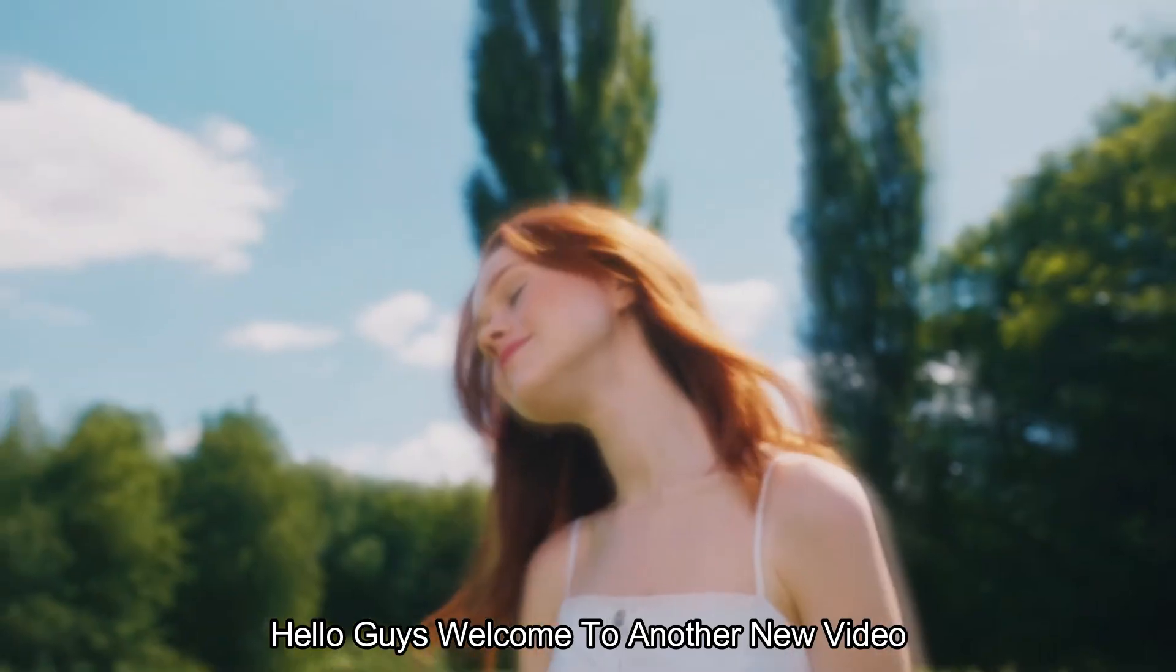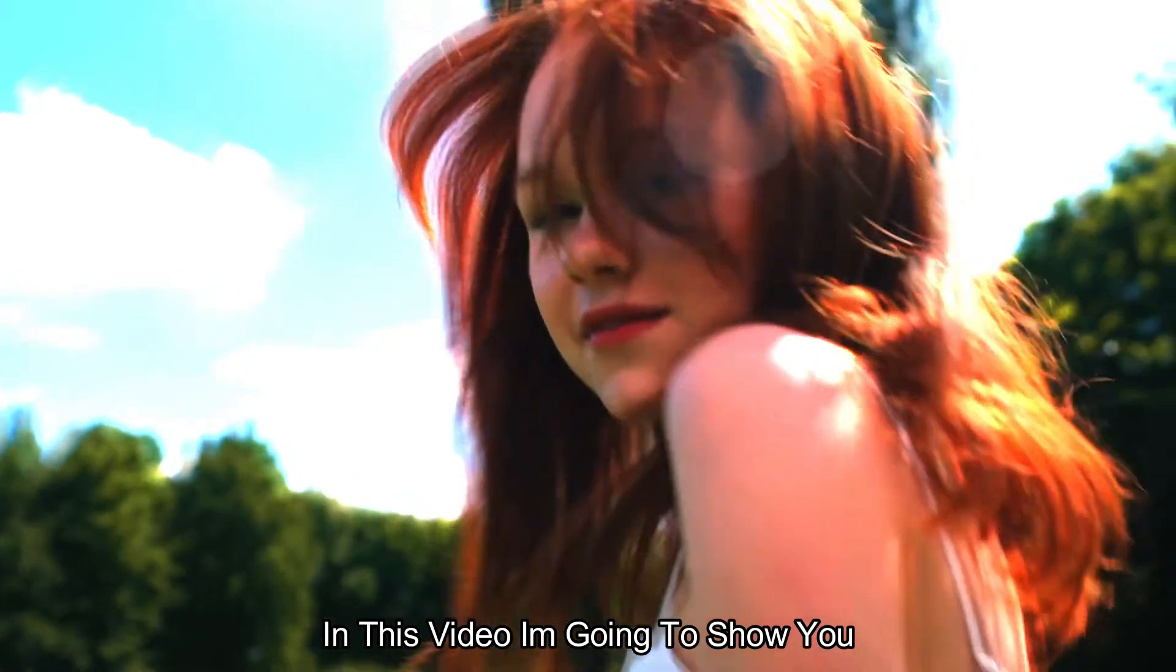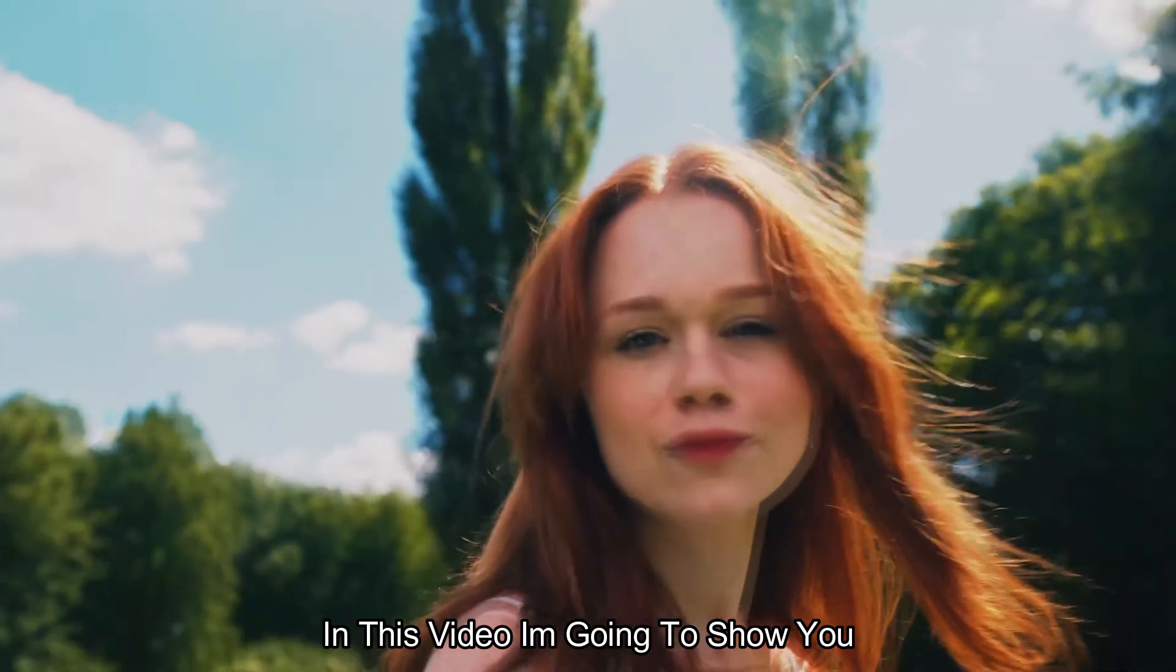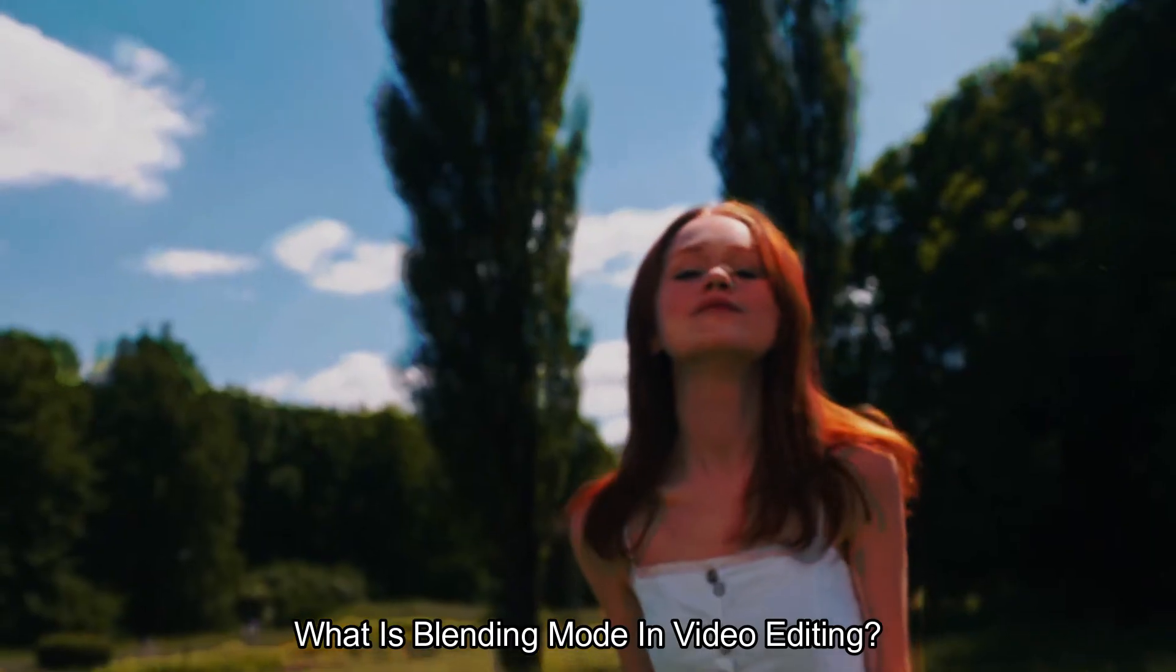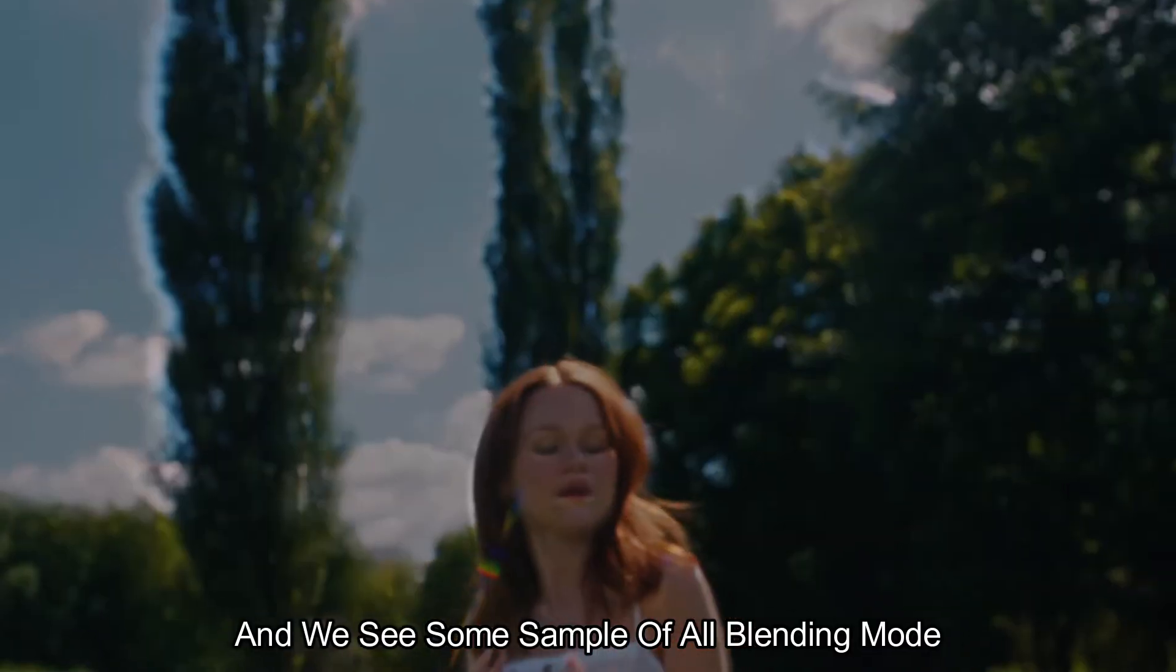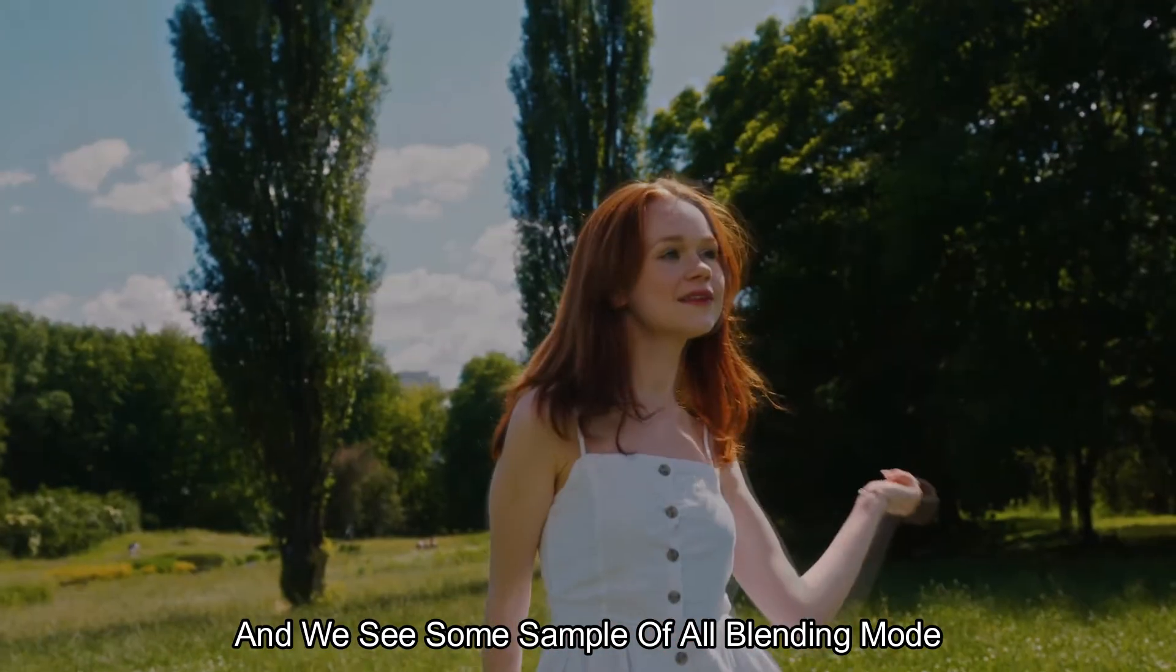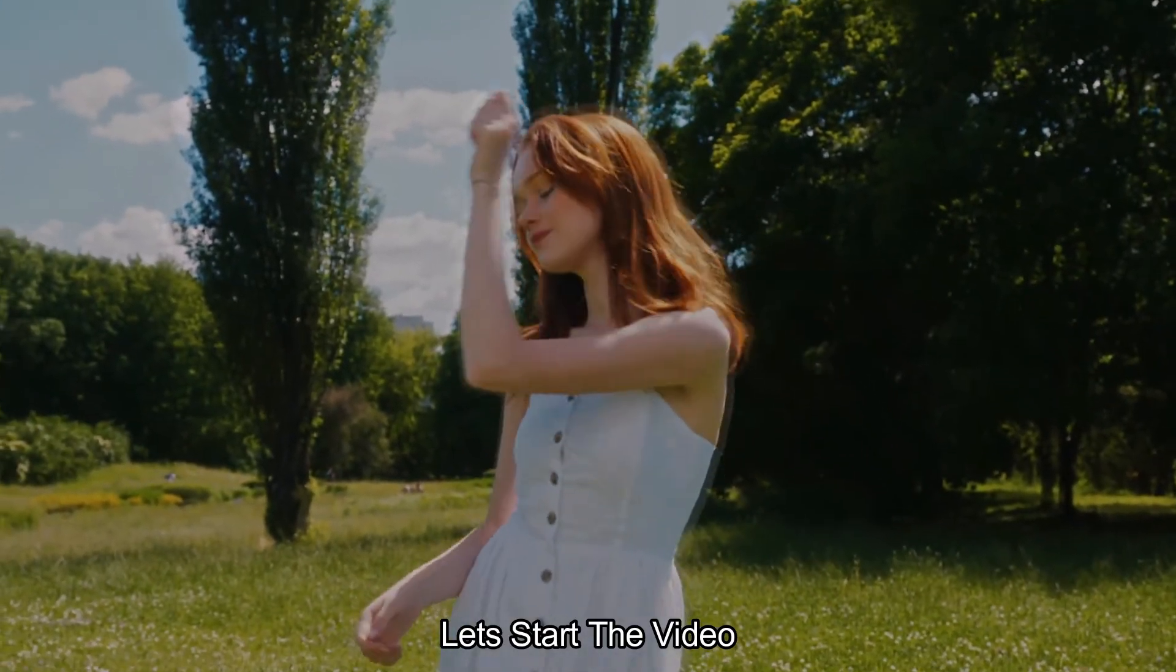Hello guys, welcome to another new video. In this video, I am going to show you what is blending mode in video editing, and we'll see some samples of all blending modes. Let's start the video.